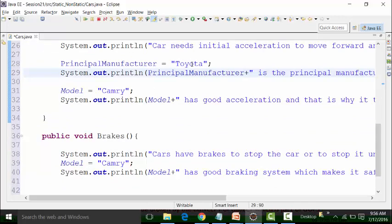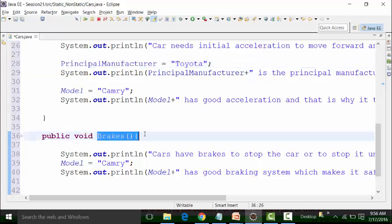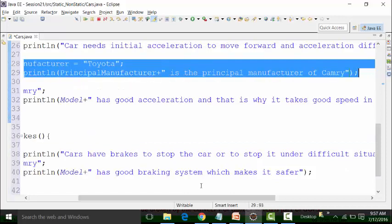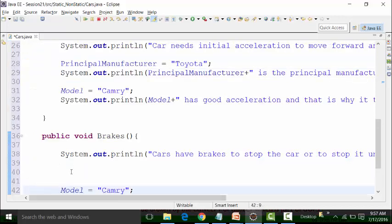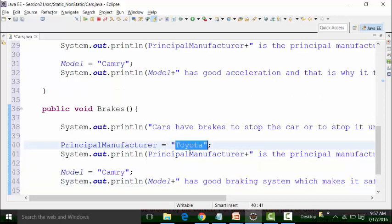I can use the principal manufacturer in non-static methods. Principal manufacturer is a non-static global variable — it can be used in a non-static method. This is also a non-static method, so I can use principal manufacturer directly here without any problem. I can put it before the model, and the principal manufacturer value is the same because we are speaking about the Camry model.